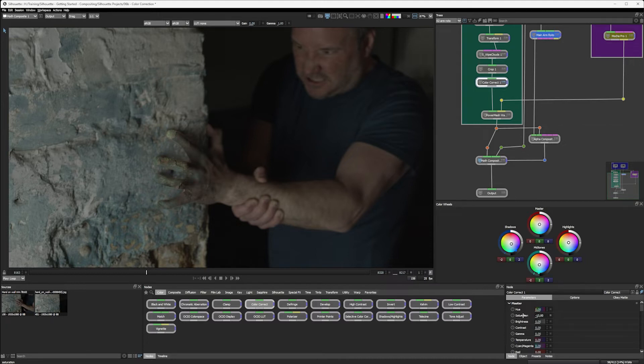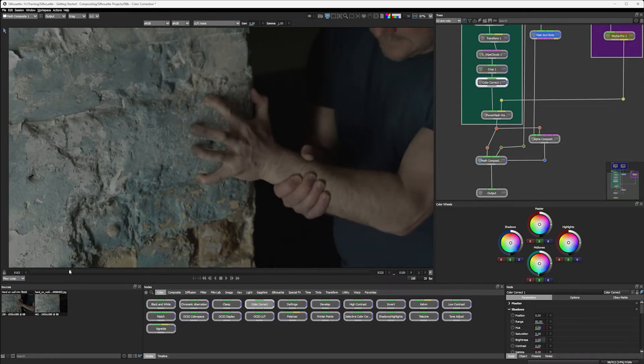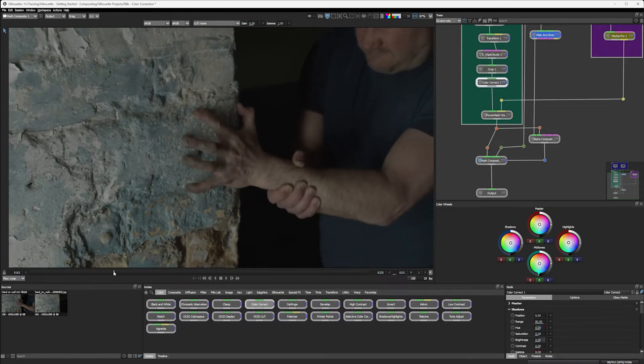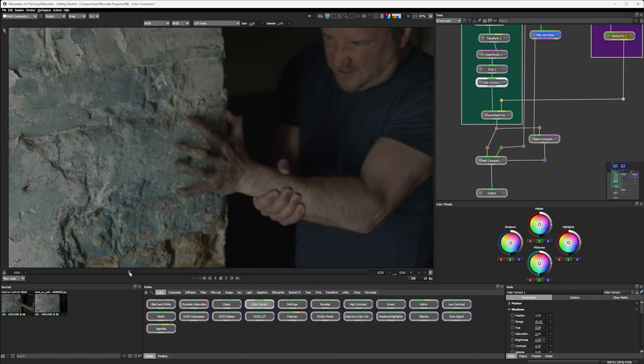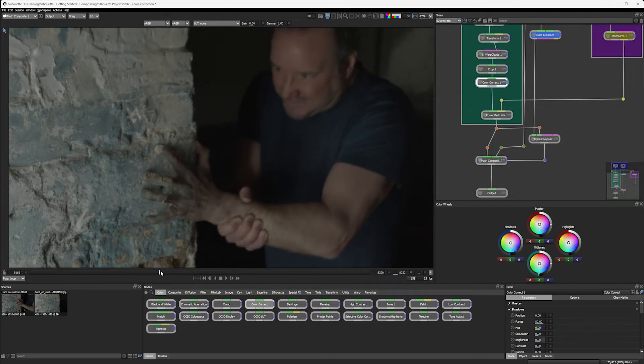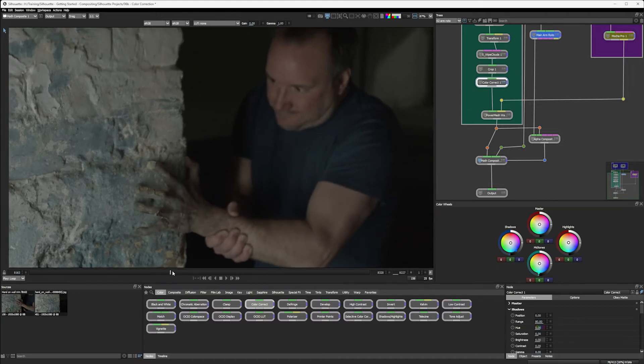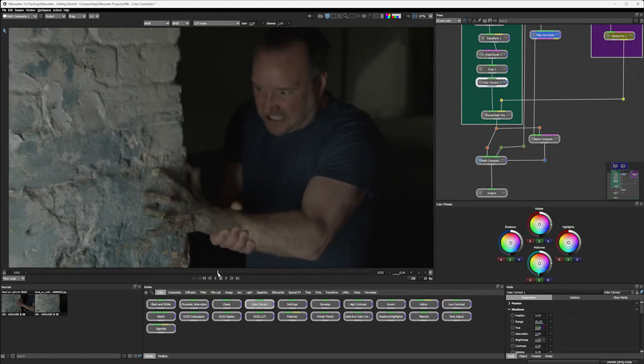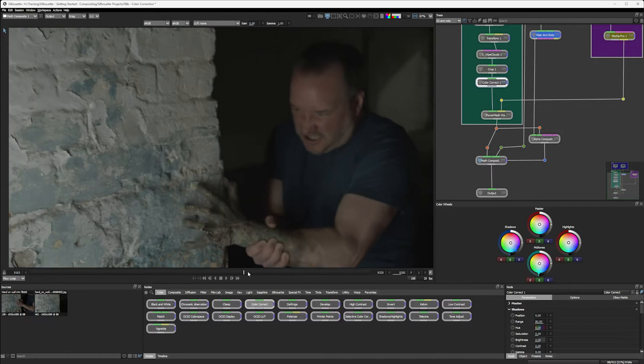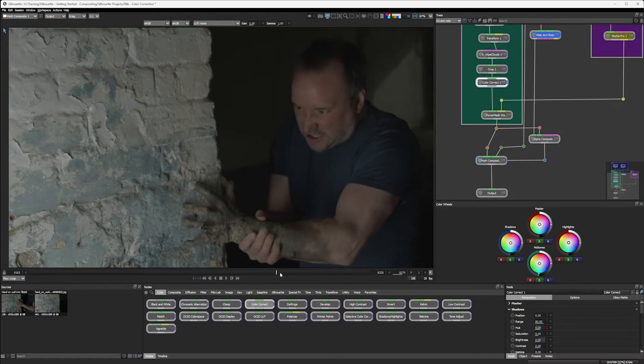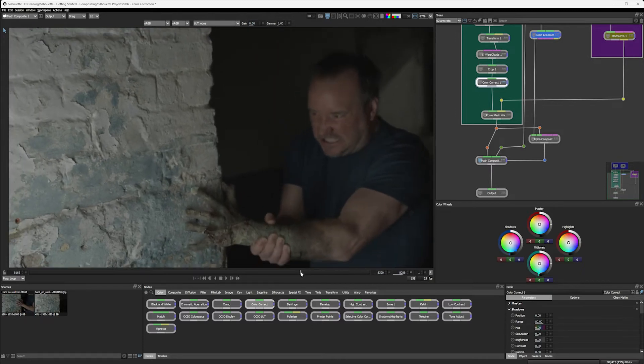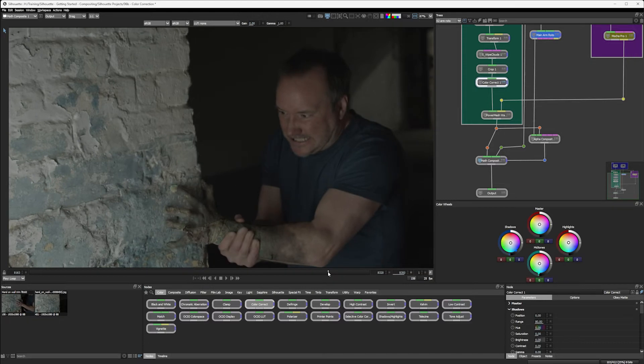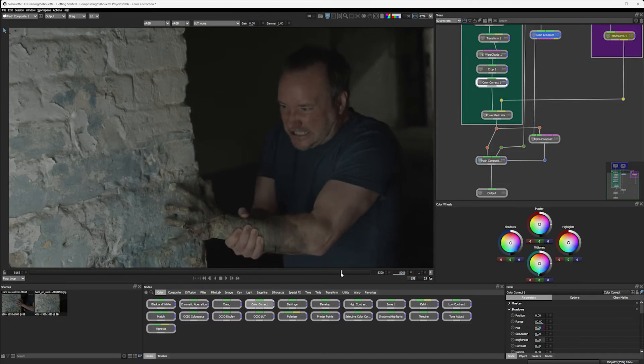Yeah, that's good. So we've got the inflection happening and it's taking on the colours from the wall. Yeah, I'm liking that. I think that works nicely.